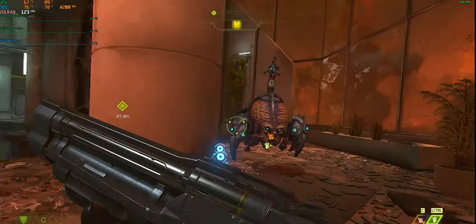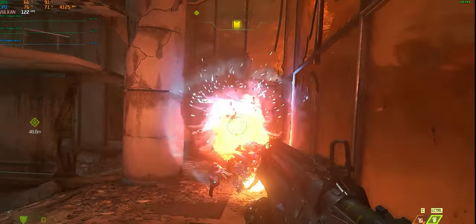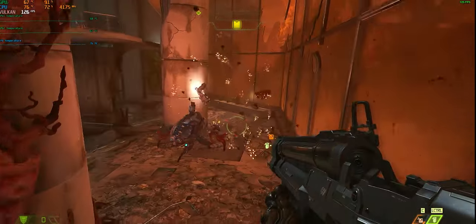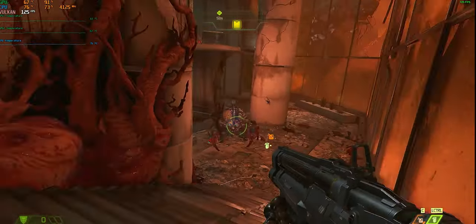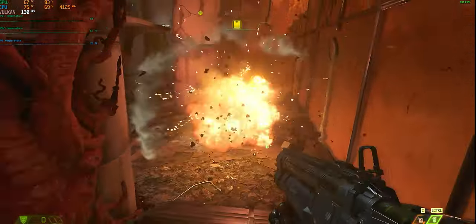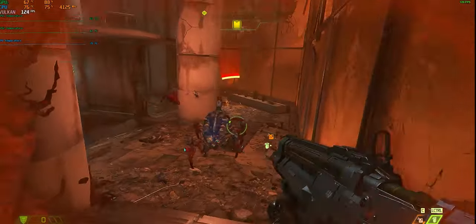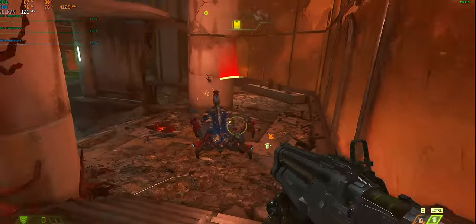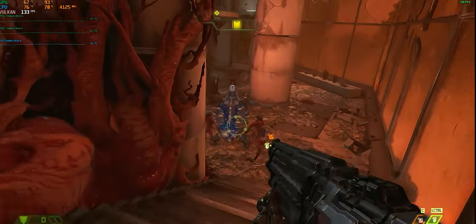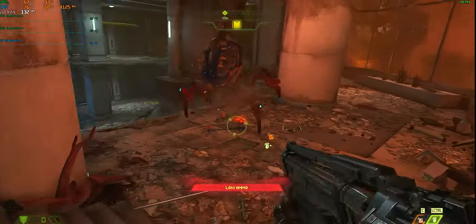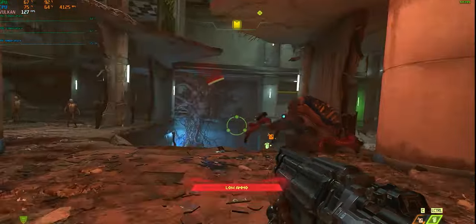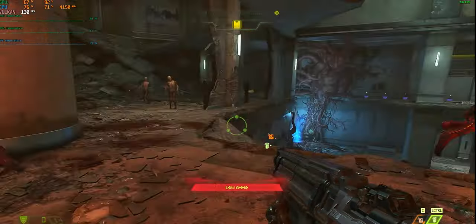DOOM Eternal was able to run at medium settings with balanced DLSS, had around 120 to 150fps. This really helped the 120Hz display shine. It shined so much actually. I played this while recording for about over two hours and didn't realize it.